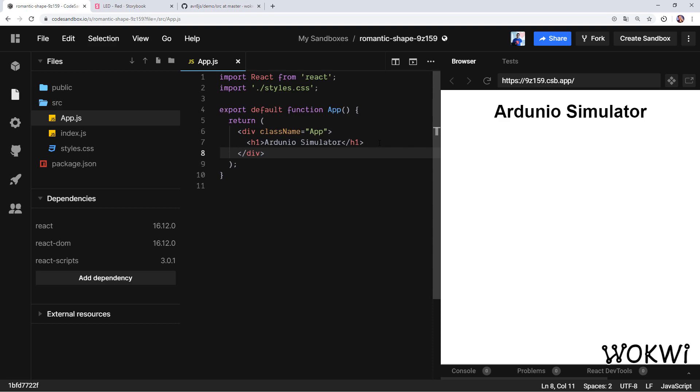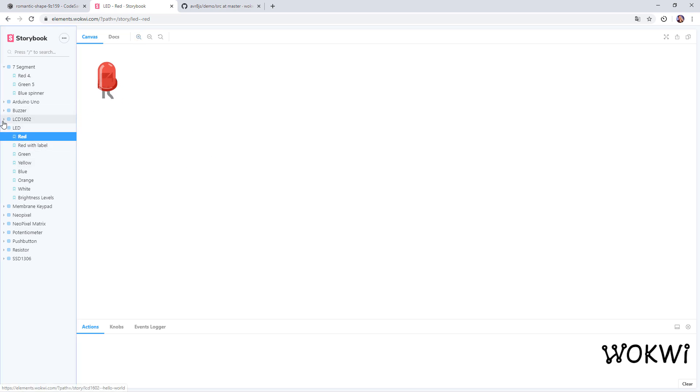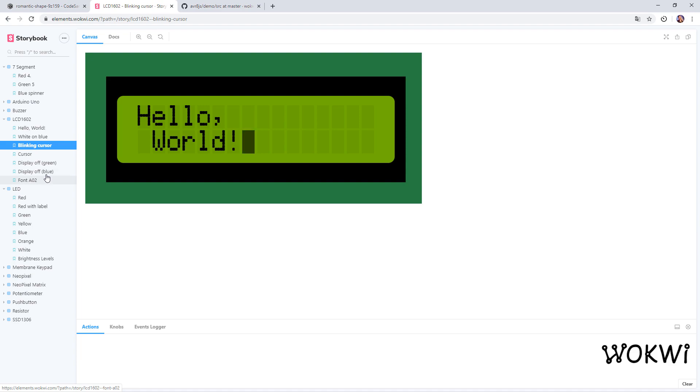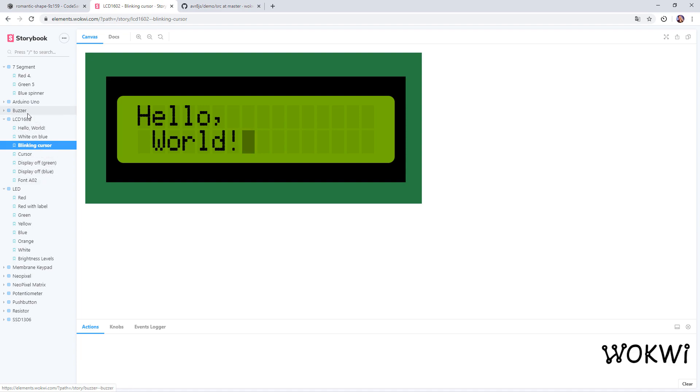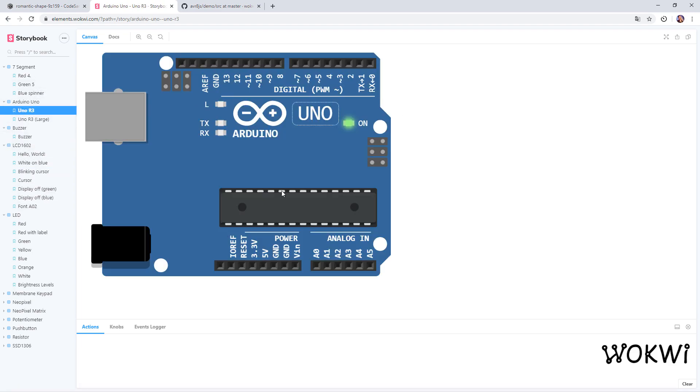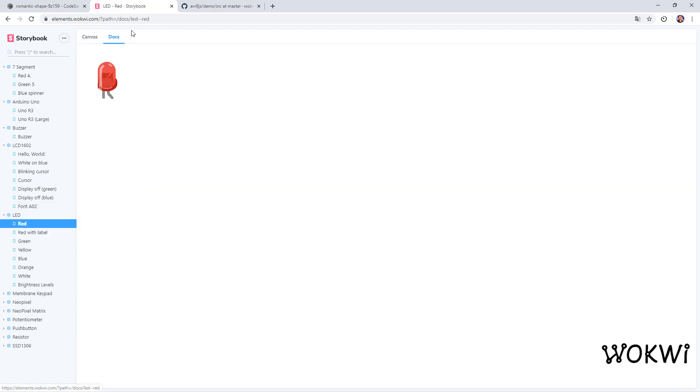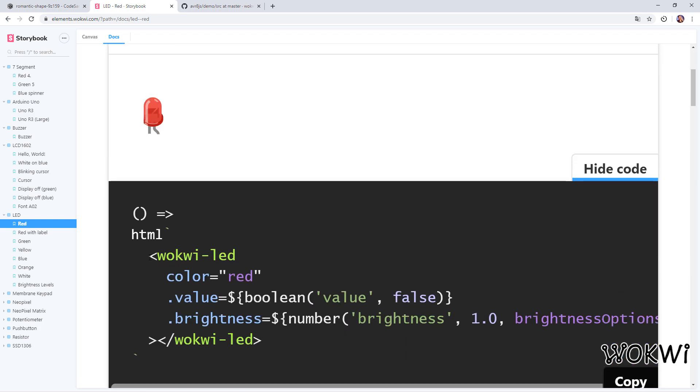Wokwi Elements is an open source library that includes a bunch of hardware components such as this LED, and it has a bunch of other components like this LCD screen, a buzzer, and even a complete Arduino Uno board. But for starters we'll just start with this LED. If we go to the docs tab we can see the code—it's just an HTML element called wokwi-led. By the way, this library is built using web components so you can use it no matter which framework you use in your application: Angular, React, Vue, or just vanilla JavaScript. It will work.